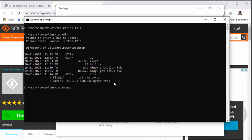So if I want to execute it, I would simply write a.exe and enter. And it shows me "hello world," so our compiler is working properly.